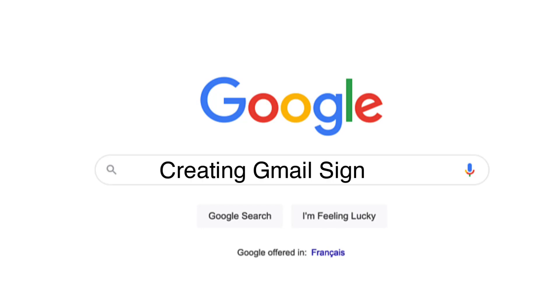Steve Dotto here. How the heck are you doing this fine day? Today I'm going to show you how to add a professional email signature to your Gmail account.